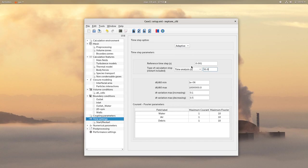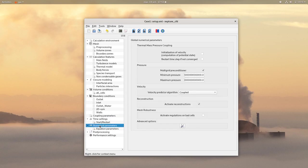Then click on numerical parameters and you just need to uncheck activate reconstructions.